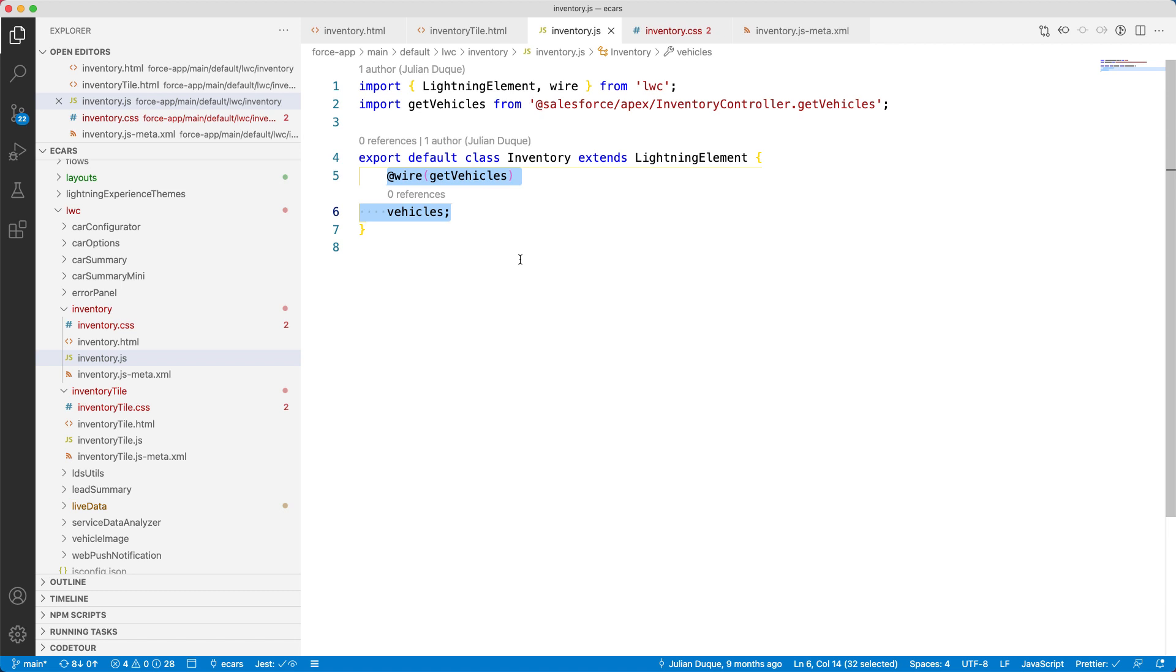When we wire the property of the vehicle, it becomes reactive, which means when its value changes, the view is automatically updated.